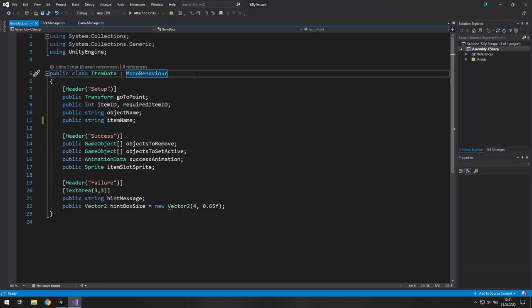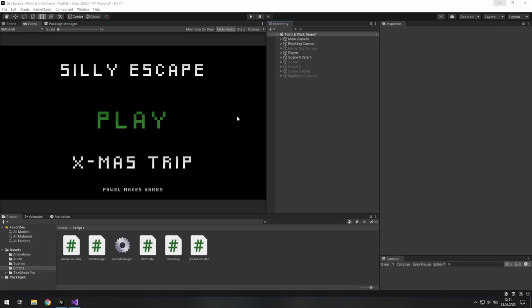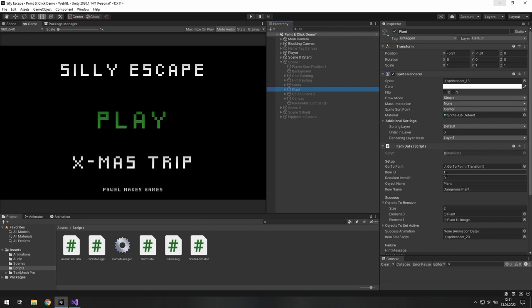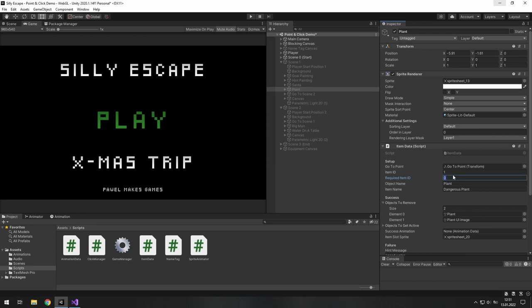Another cool thing is that you can use enums to make your work easier. For example, in the item data I have item ID and required item ID. And in Unity it looks like this. I have plant. Its item ID is 1 and it requires item 0. There is water and its item ID is 0 and required item is minus 1. I know that it means we need a bottle of water to give it to the plant.